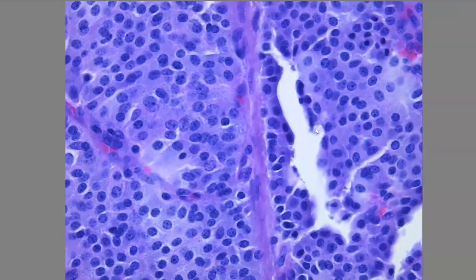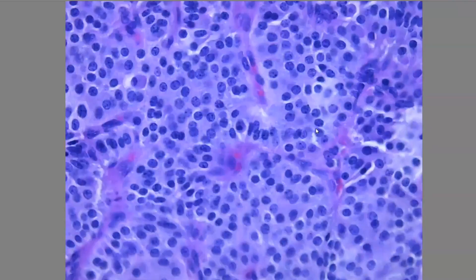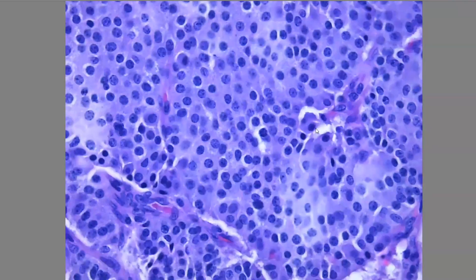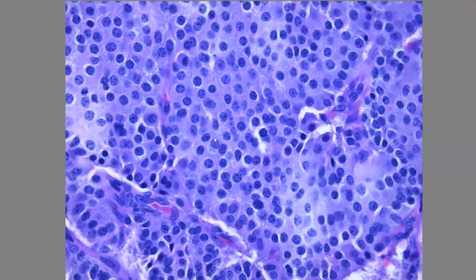Let's look around and see if there are any other features. As you can see, this is a typical carcinoid tumor, so we won't find many mitotic figures. In atypical carcinoid, we would find more than two to ten mitotic figures, but here I can barely find even one. We can see more of the salt and pepper chromatin appearance throughout these cells.